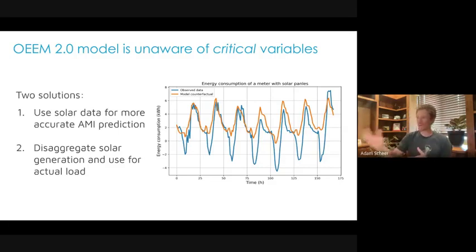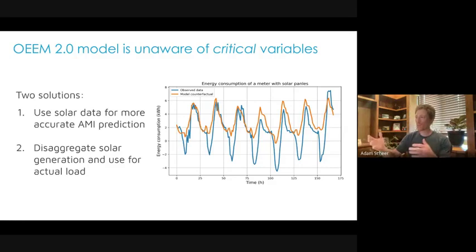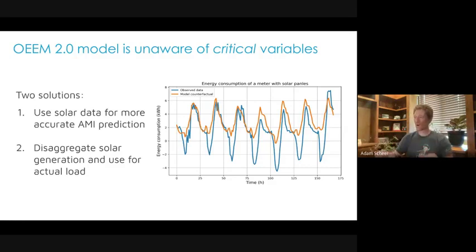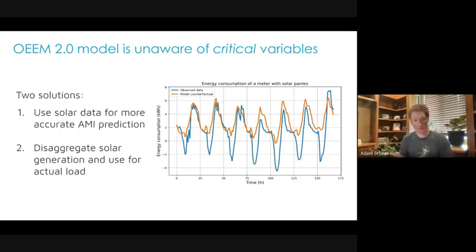With that, I'll hand the baton to Armin, who has really been leading our efforts thus far on the 3.0 work. We'll start with an example of what can happen when you have a model that is unaware of solar irradiance data.